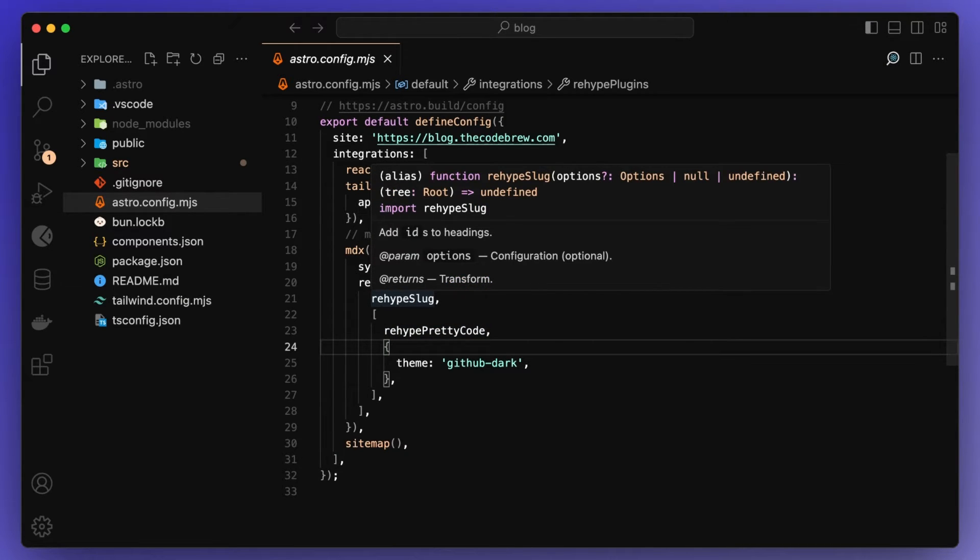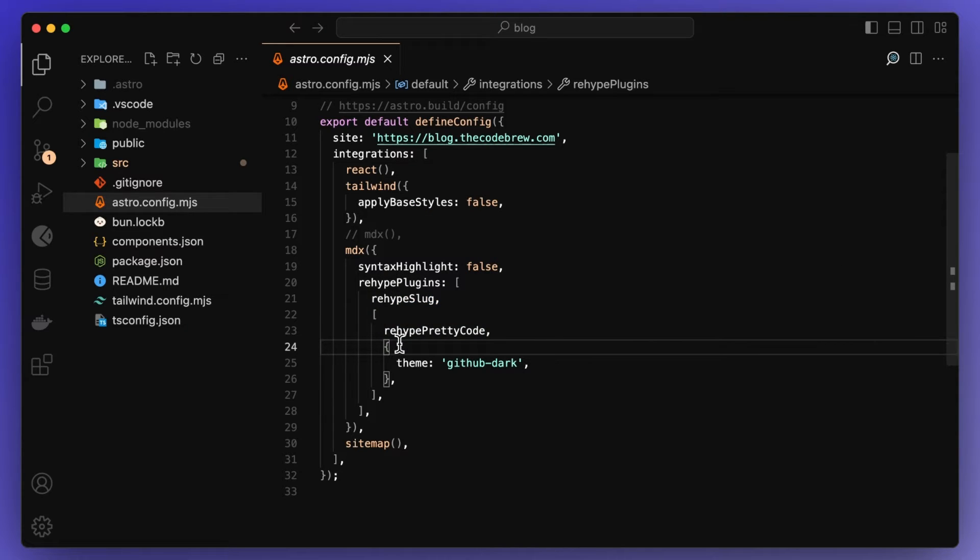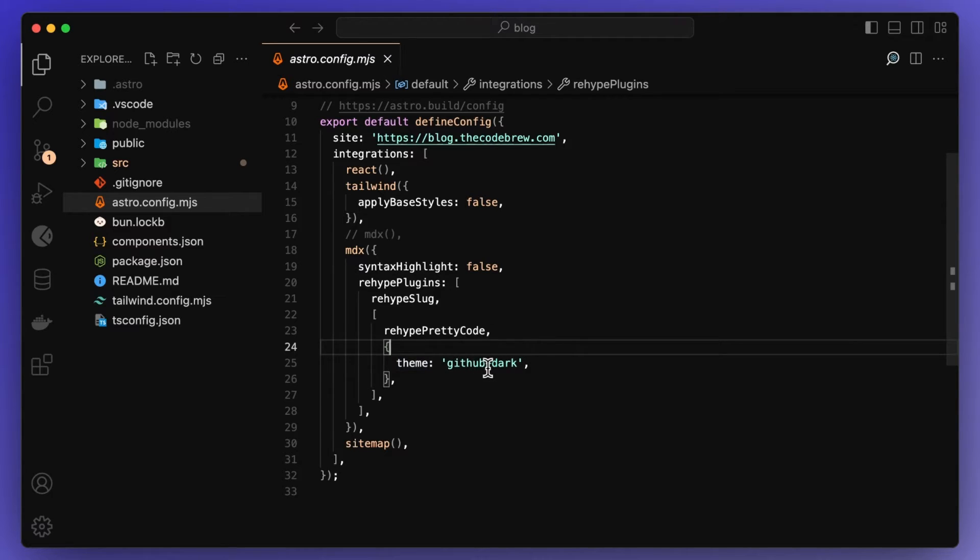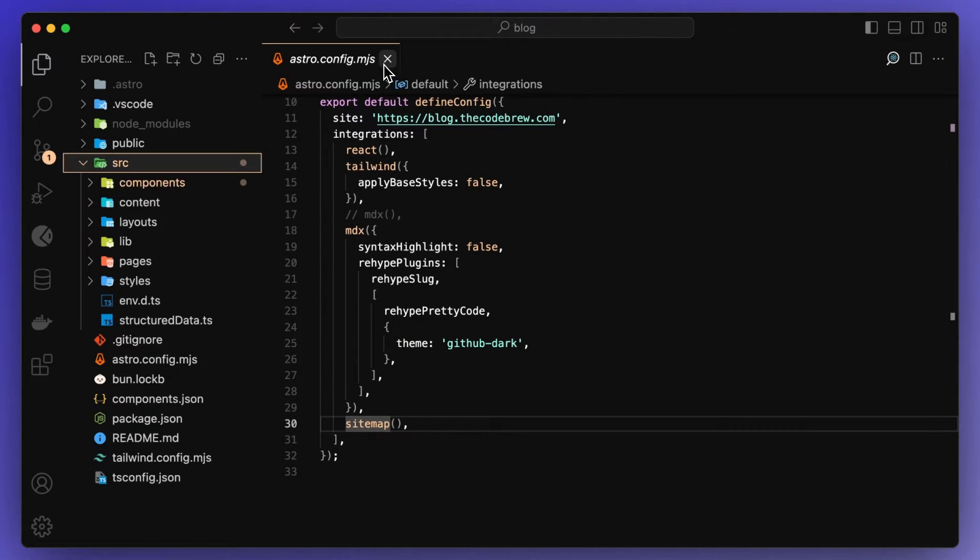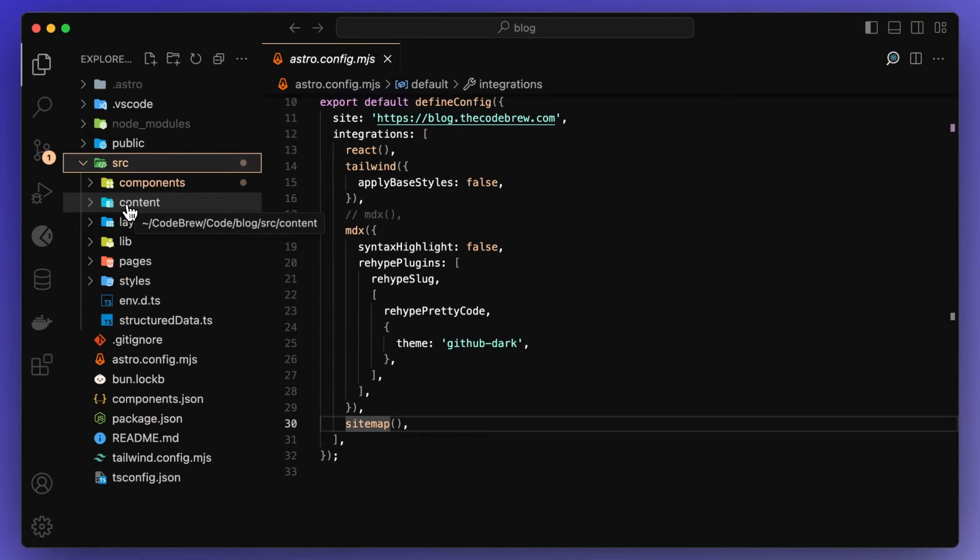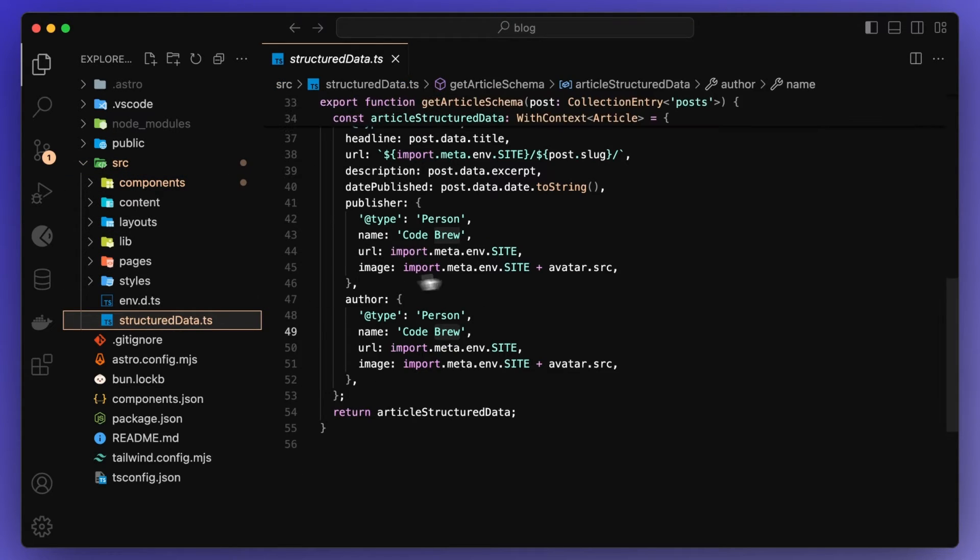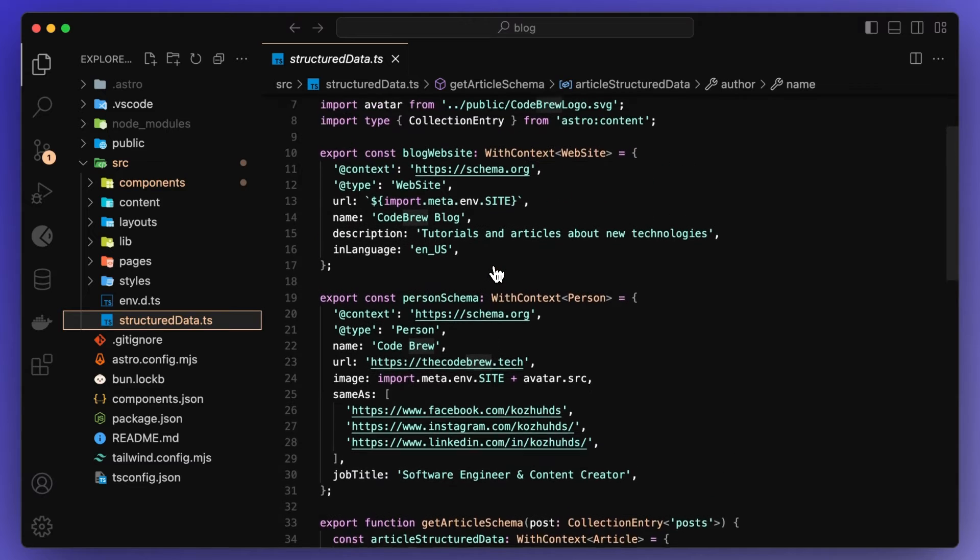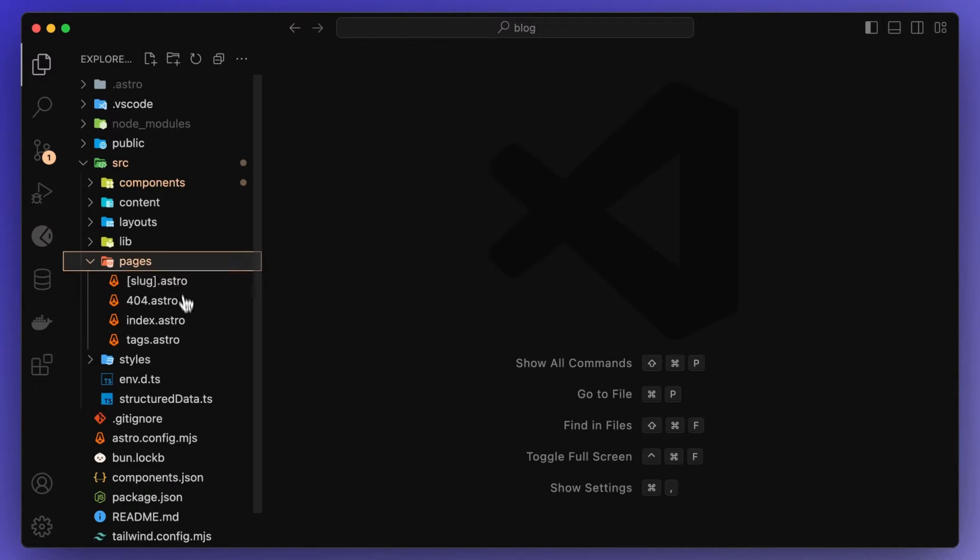Rehype Slug, I'm pretty sure is just for you to give IDs to things. And then Pretty Code is for the actual code editors. And as you can see, I'm using the GitHub dark theme. Oh, and there's also a sitemap. This is more for SEO purposes. If I now go into my source folder, you'll see a few different things in here. Let me just get the structured data out of the way. This is all for SEO purposes. So I won't even go into this.